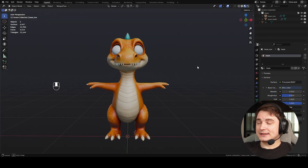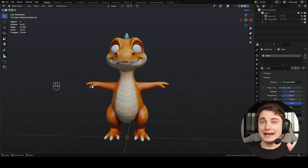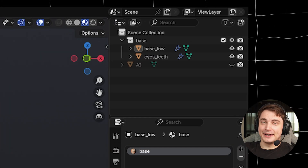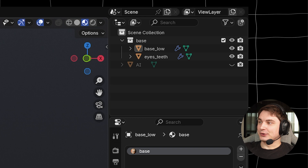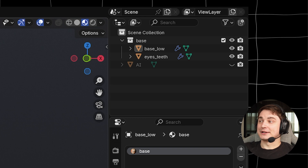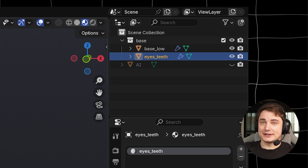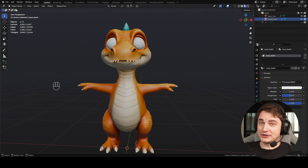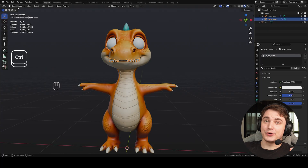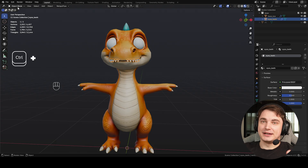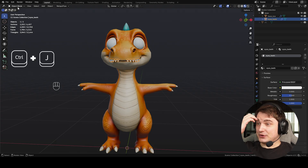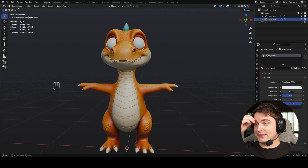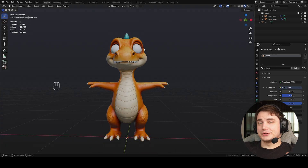Before we started, I also joined the eye and teeth texture into an object called 'eyes_t's'. It's easy to do — just select two objects with Shift and press Ctrl+J on the keyboard and it will join them into one object.